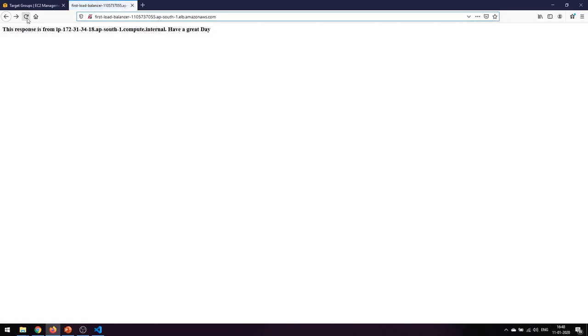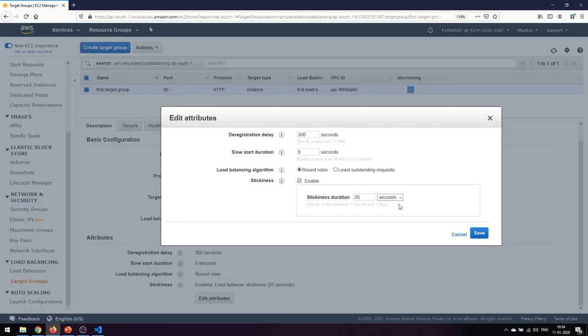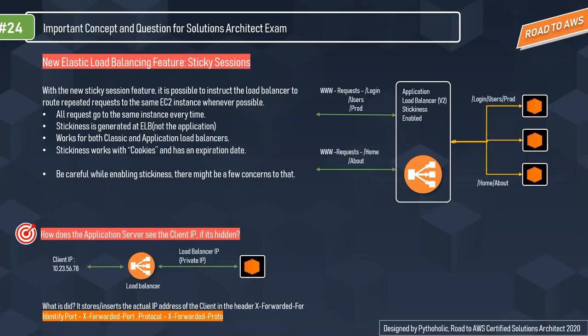Refreshing now, it is not moving to any other instance — it has stuck to IP 172.31.34.18. That is sticky enough because we wanted it to redirect traffic to only one instance, and stickiness is the feature giving us that option. When you see this stickiness duration of 20 seconds, it means it will point to a particular instance for 20 seconds, and based on the round-robin policy it can then change to another instance.